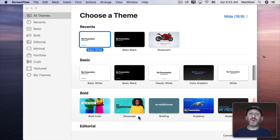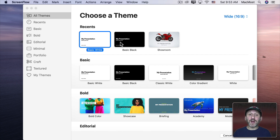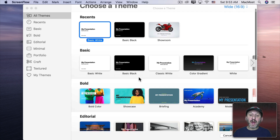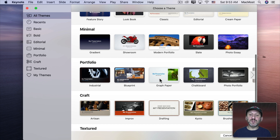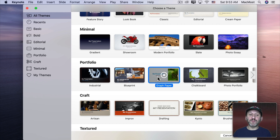So let's start with a theme. You can choose just about anything you want — basic white and basic black will work. I'm going to choose something a little more fun: the Graph Paper theme under Portfolio.